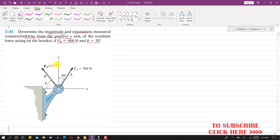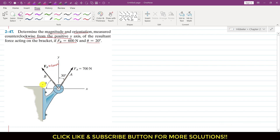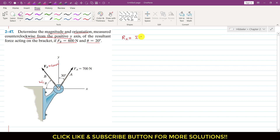This FB force is 600 Newtons and it is making an angle of 20 degrees with the horizontal, or with the x-axis. So if we resolve these two forces, since we are required to find the resultant of these three forces, we have to find the Rx component of the resultant — that is the component of the resultant acting in the positive x direction.